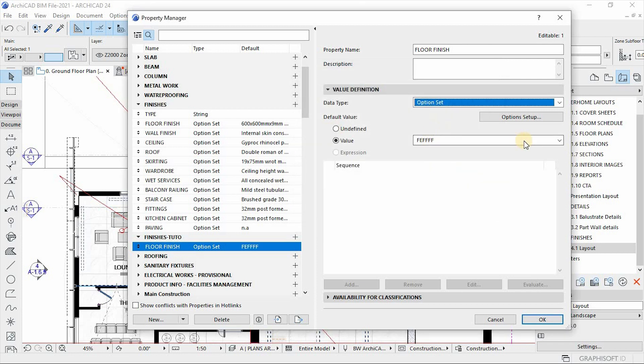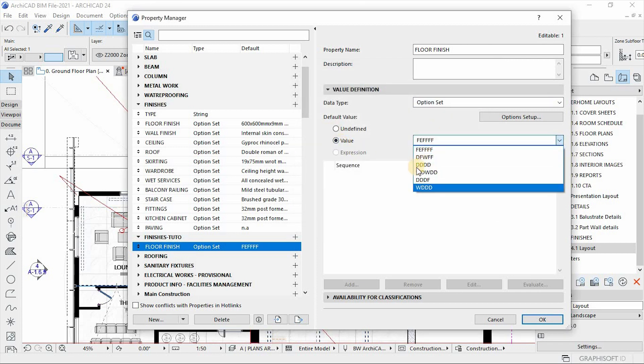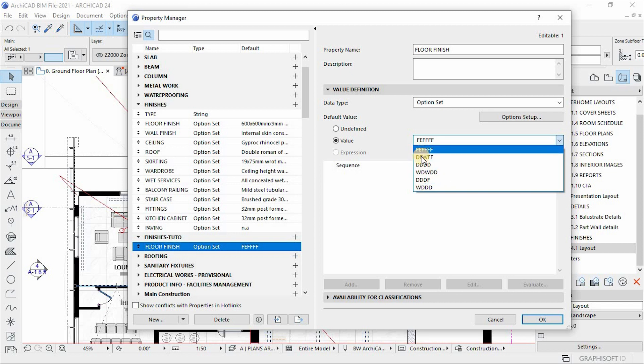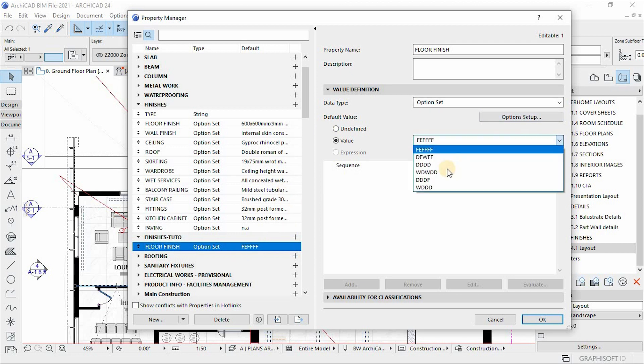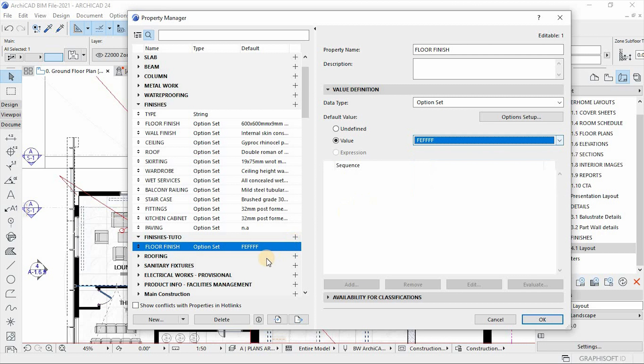So if you check now under the value, you see there are different types of floor finish specifications, as you can see. So by default, it will pick the first value as the one that is being represented here.